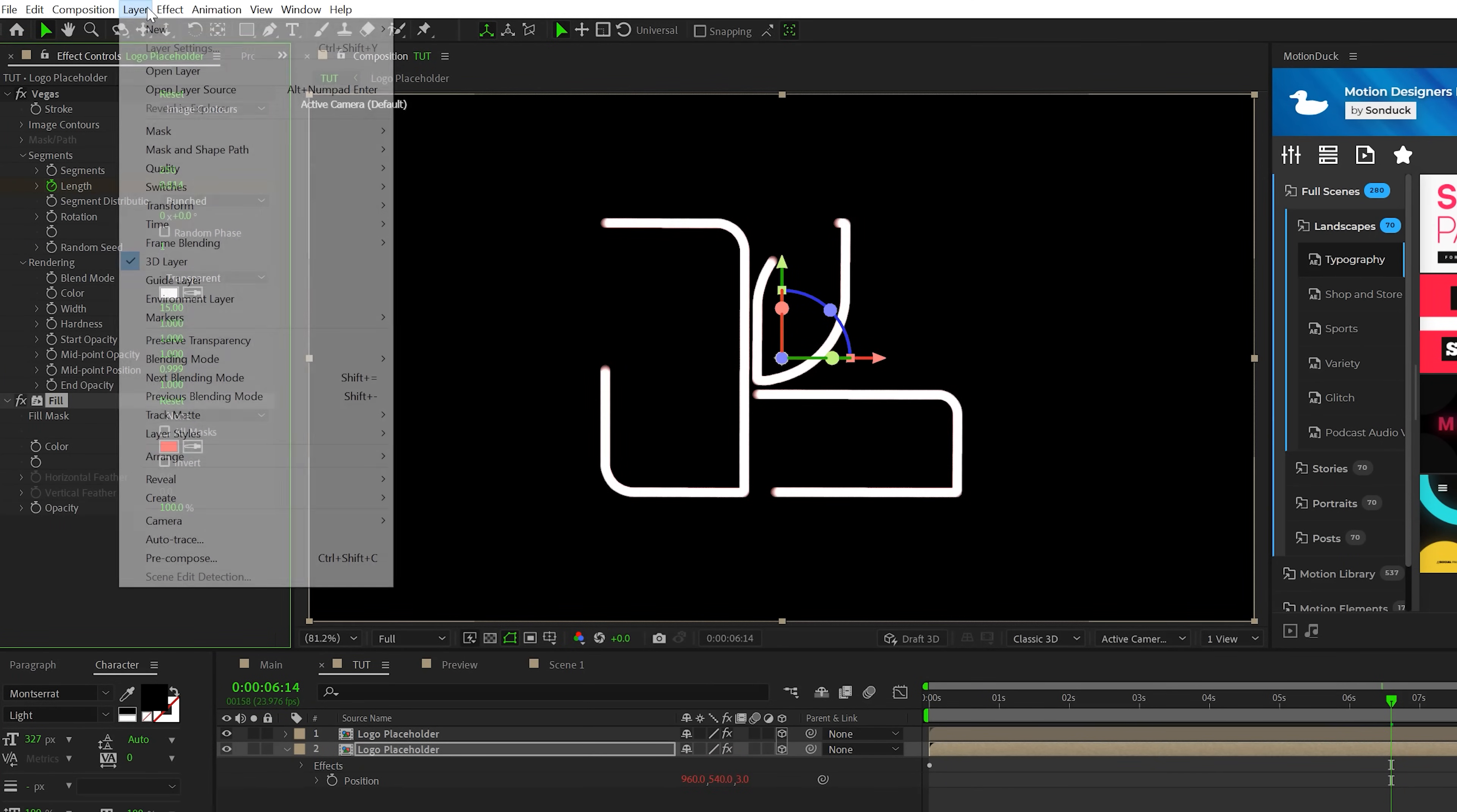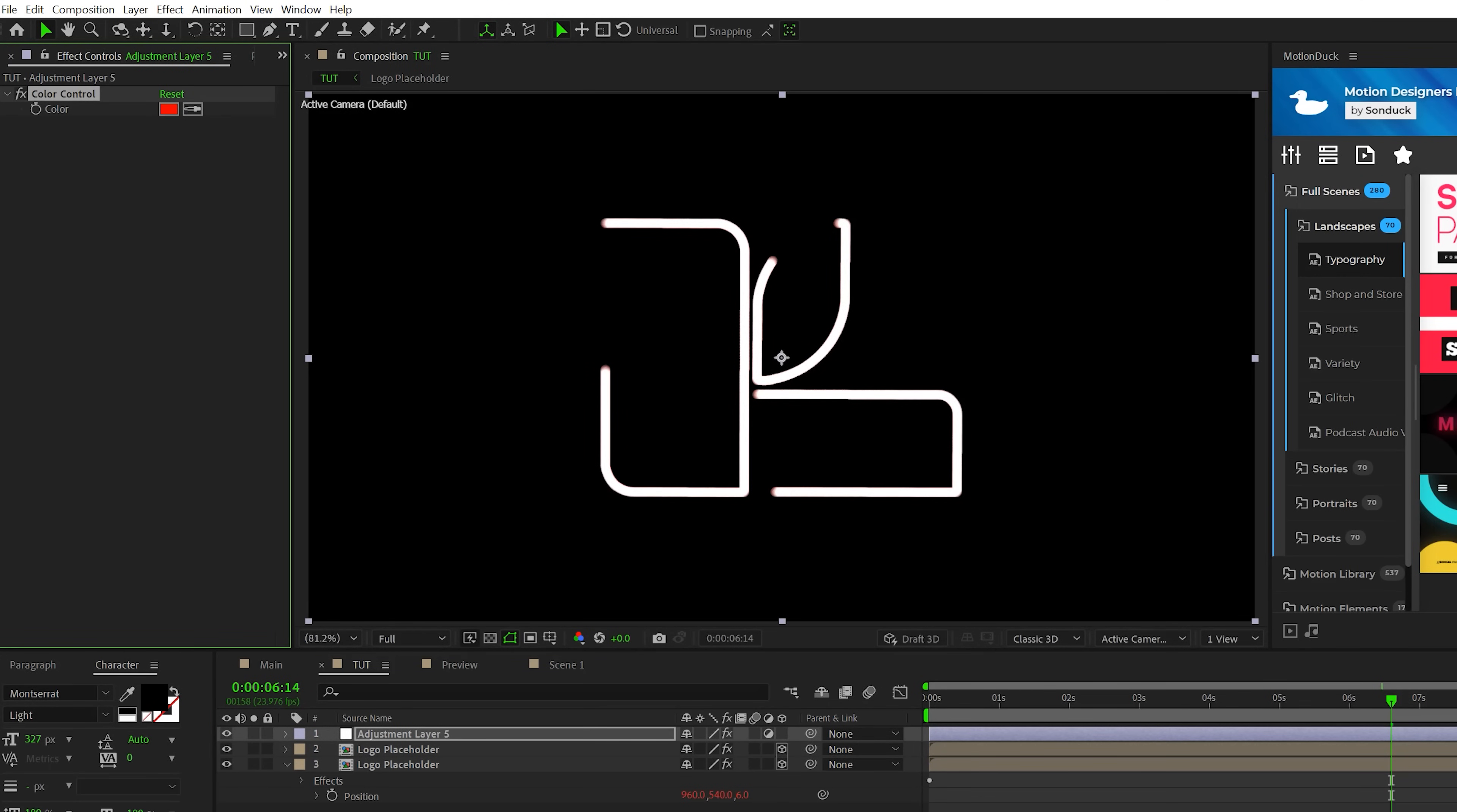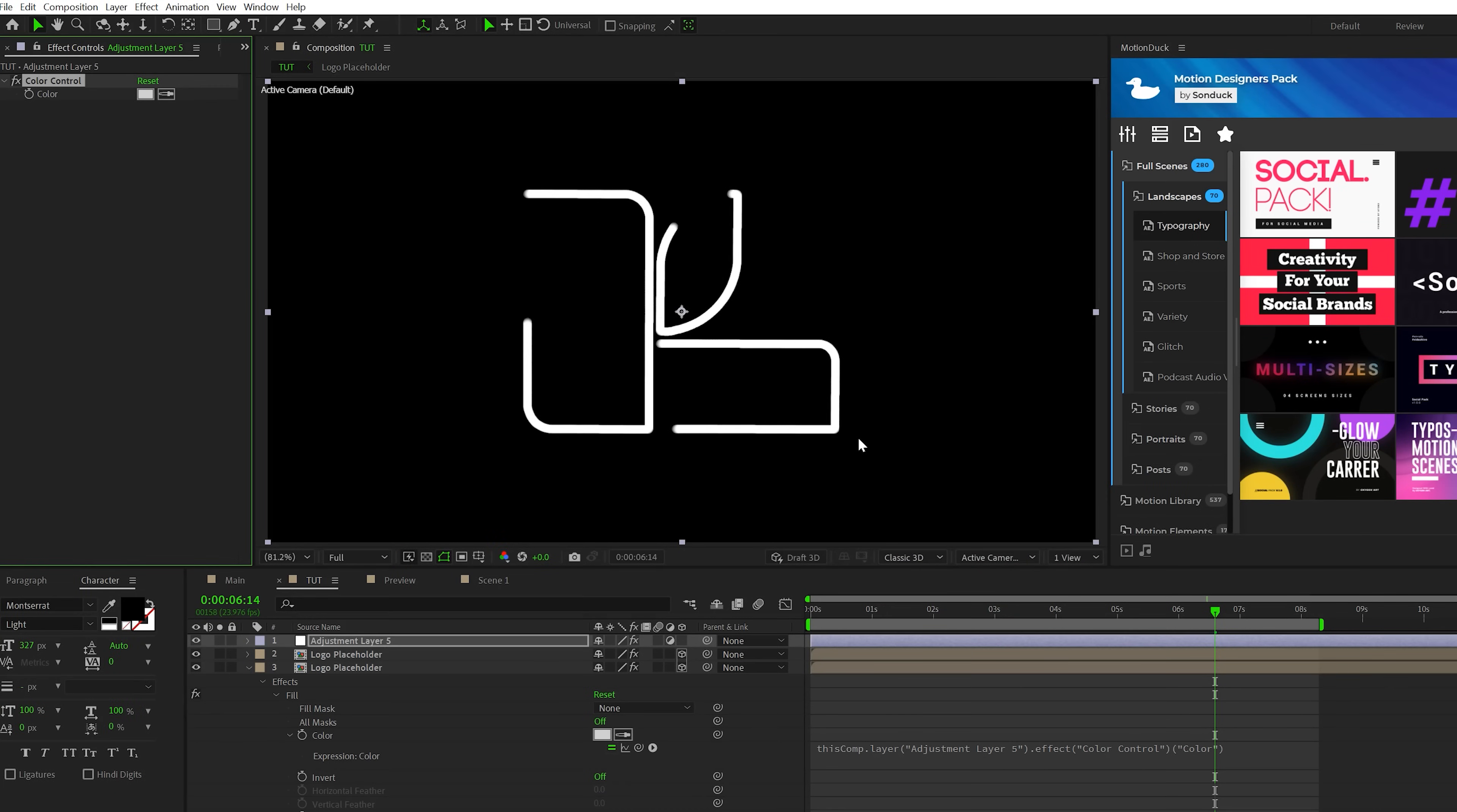And then I'm going to go ahead and create a quick new adjustment layer and go to effect, expression controls and grab a quick color control to this. And then I'm going to alt click the stopwatch for that fill we just added for the color and parent this to the color control that we just added. And I'll come here and set this to like a very light gray color and this will create depth. And this way you can change the color as we add duplicates on later.